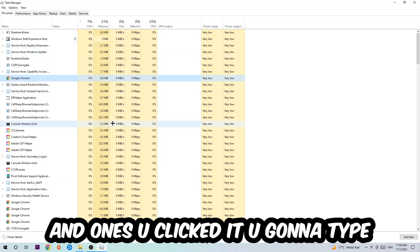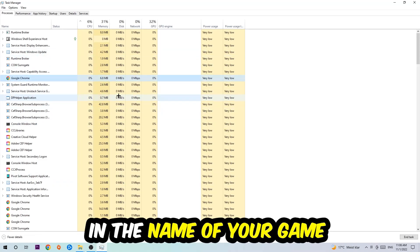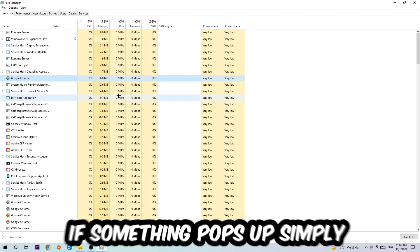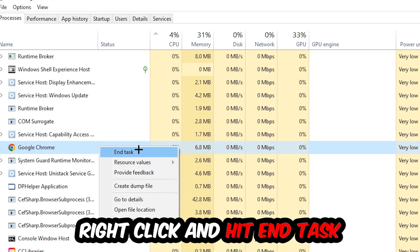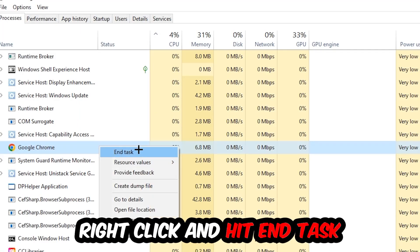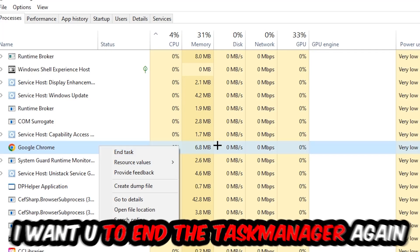Once you've clicked it, you're going to type in using your keyboard the name of your game. If nothing pops up it's good for you. If something pops up, simply right-click and hit End Task.